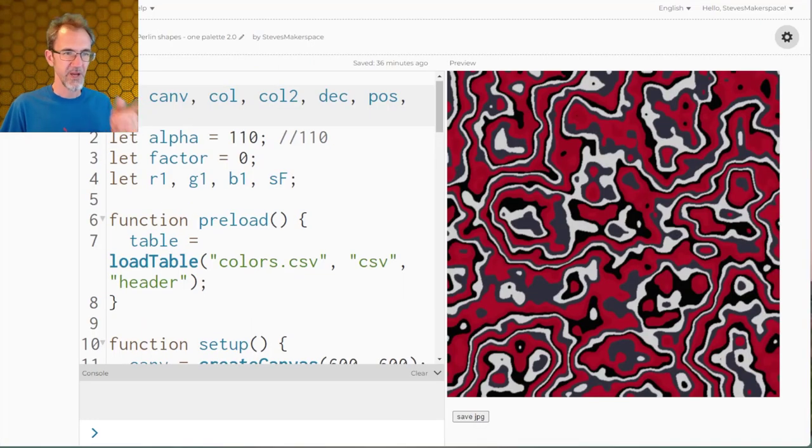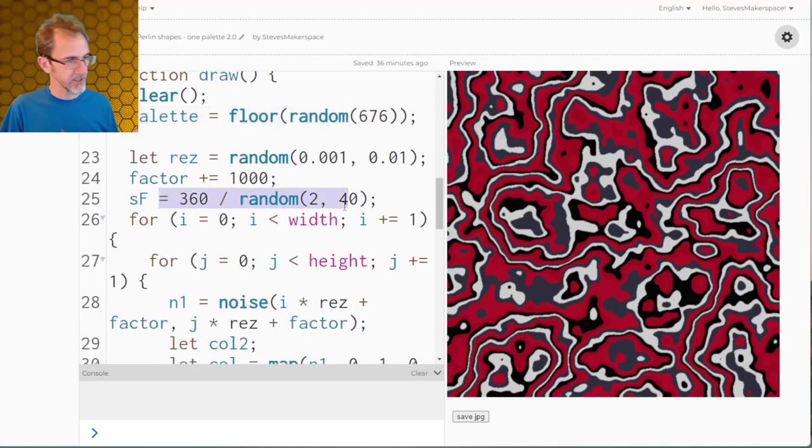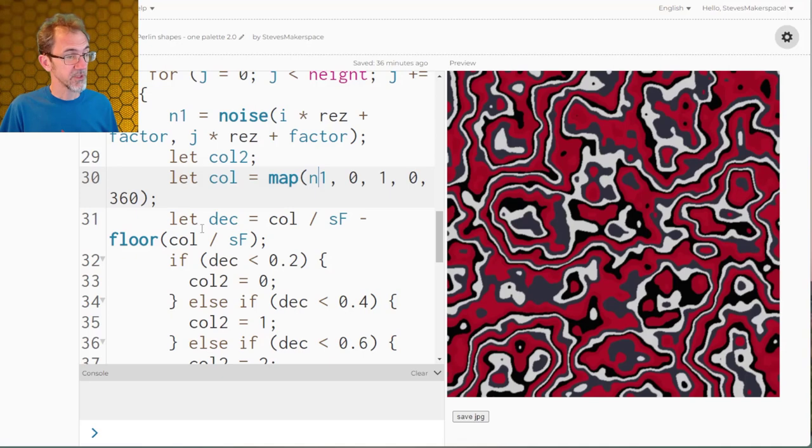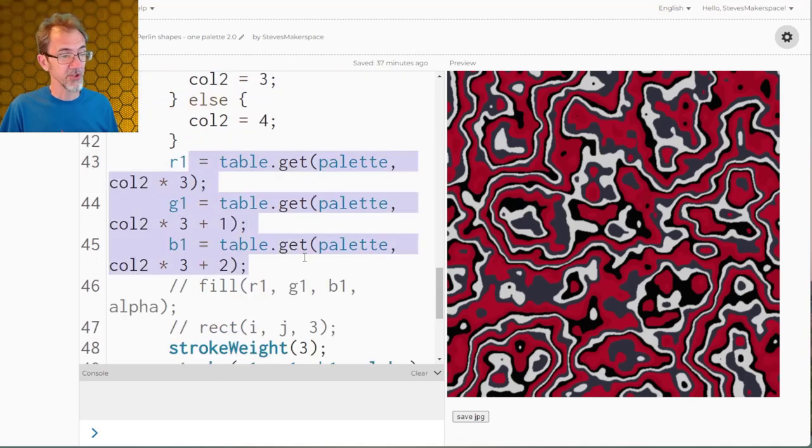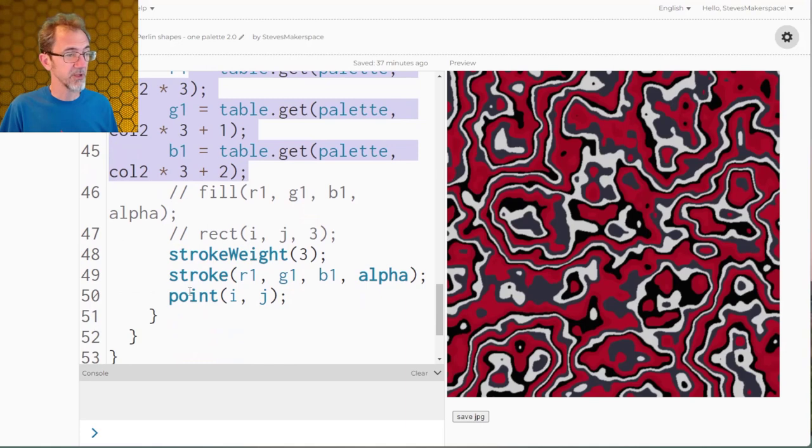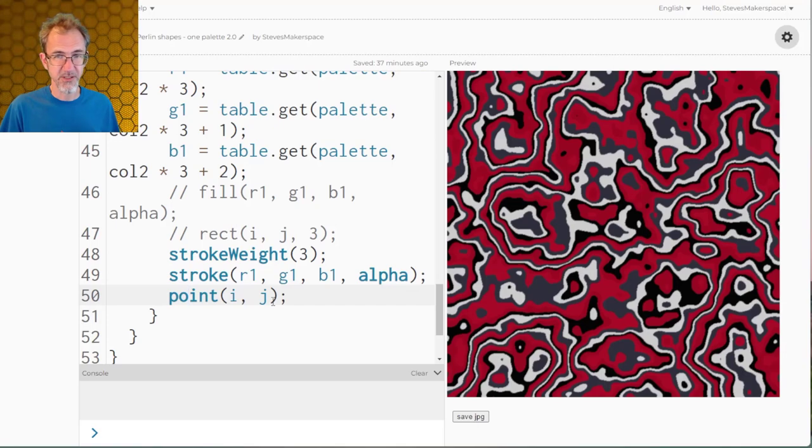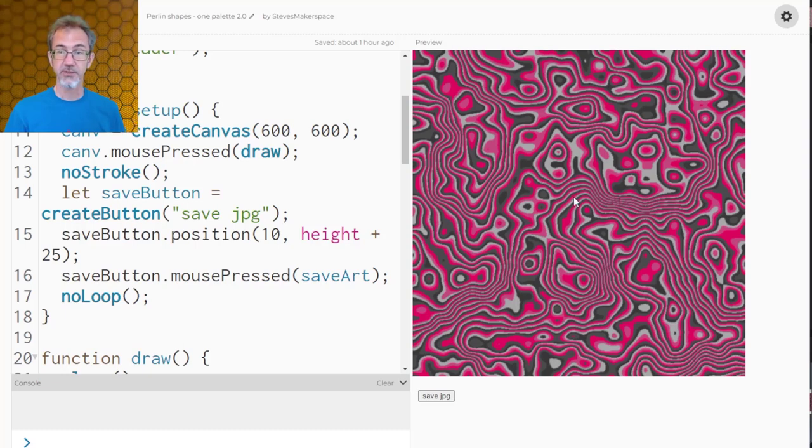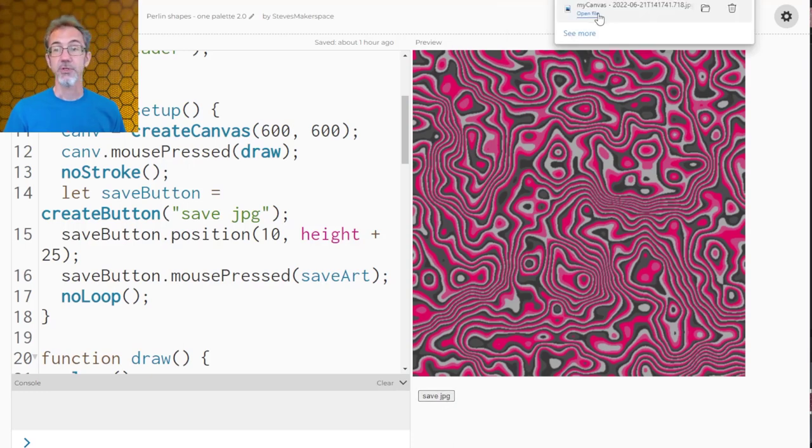So back to the Perlin noise shapes. I've got the shift factor in here and I've got it at random. I'm mapping my noise to a number between 0 and 360, then I'm getting my decimals. Then based on those decimals I'm getting my RGB from the color palette table. I'm doing stroke RGB and I'm drawing point. I decided to do points instead of rectangles this time. I've added a couple other features to this version. I've got it so that I can click on the canvas to get a new image and also I've got this save JPEG button. If I click on this I will get a JPEG of my image.